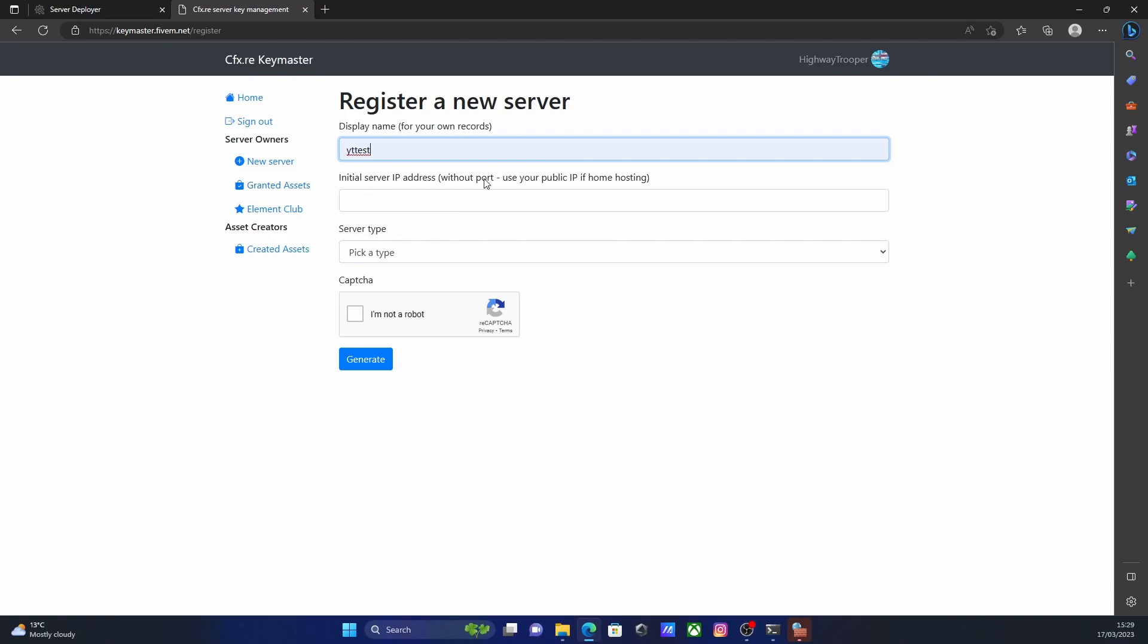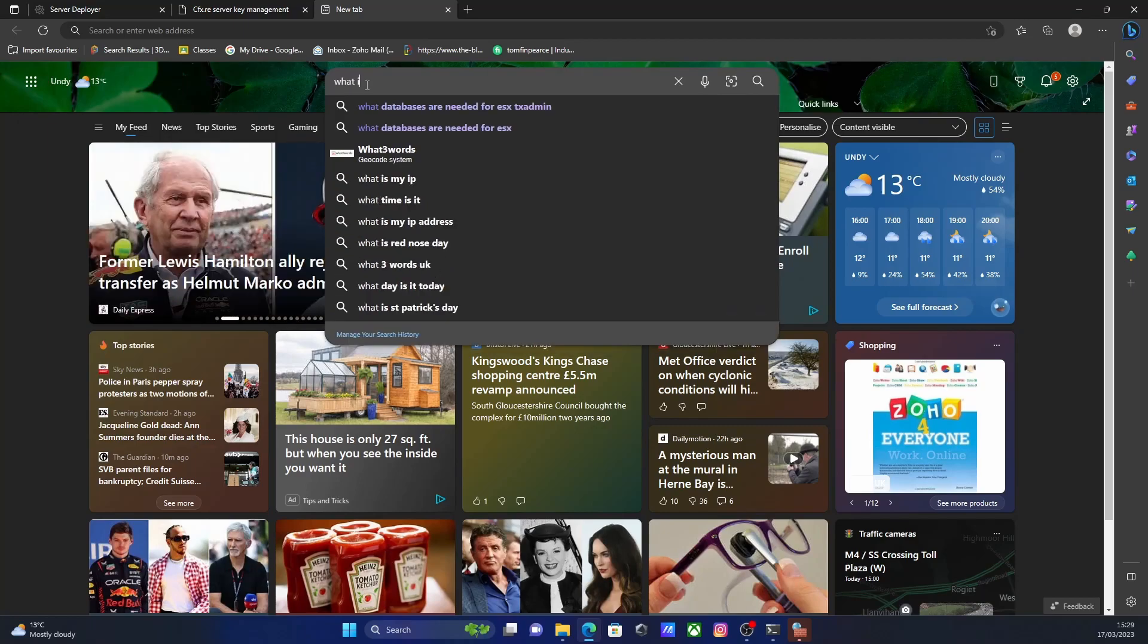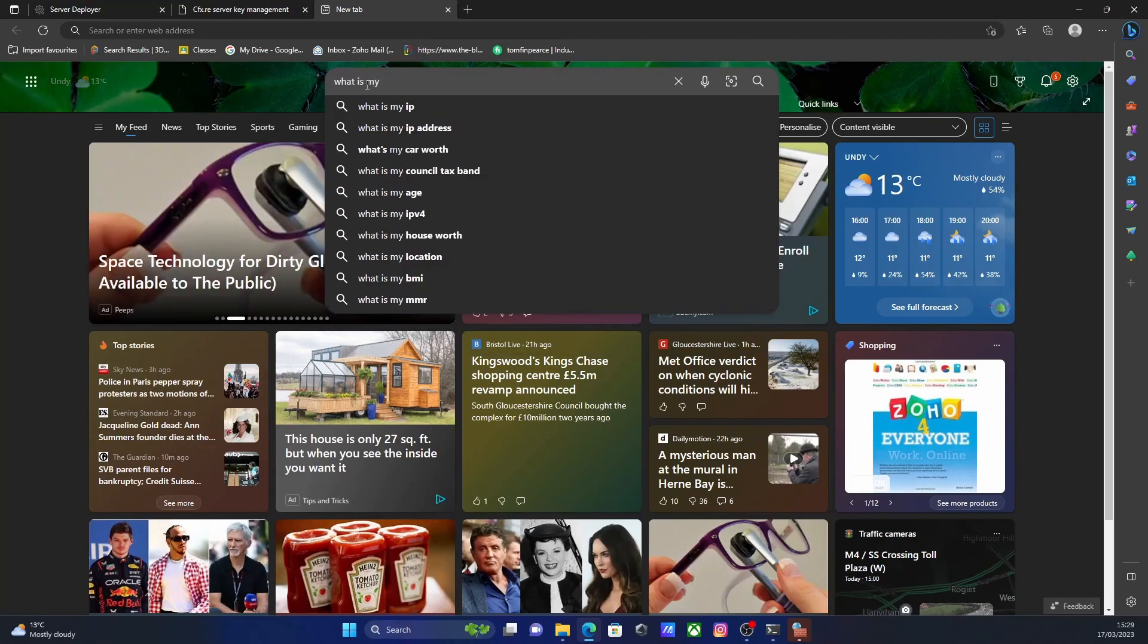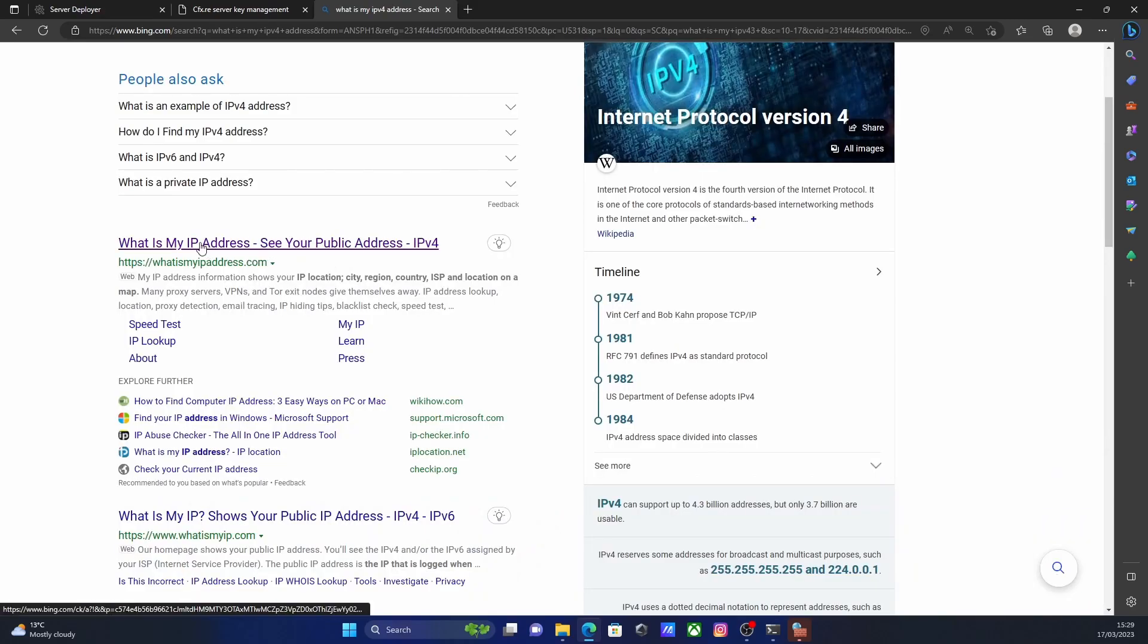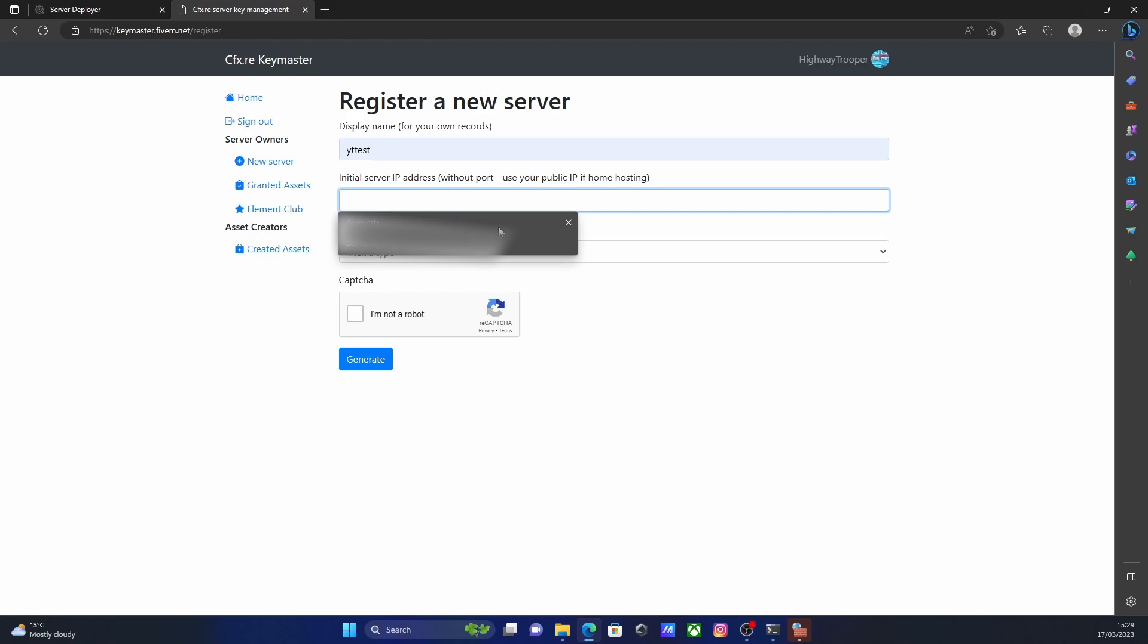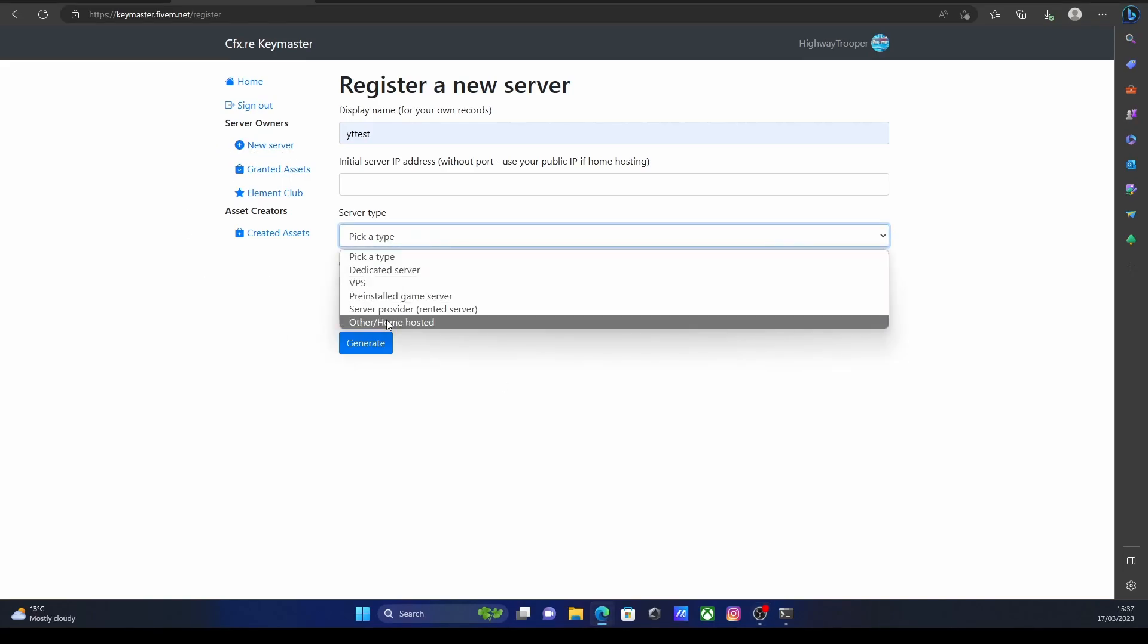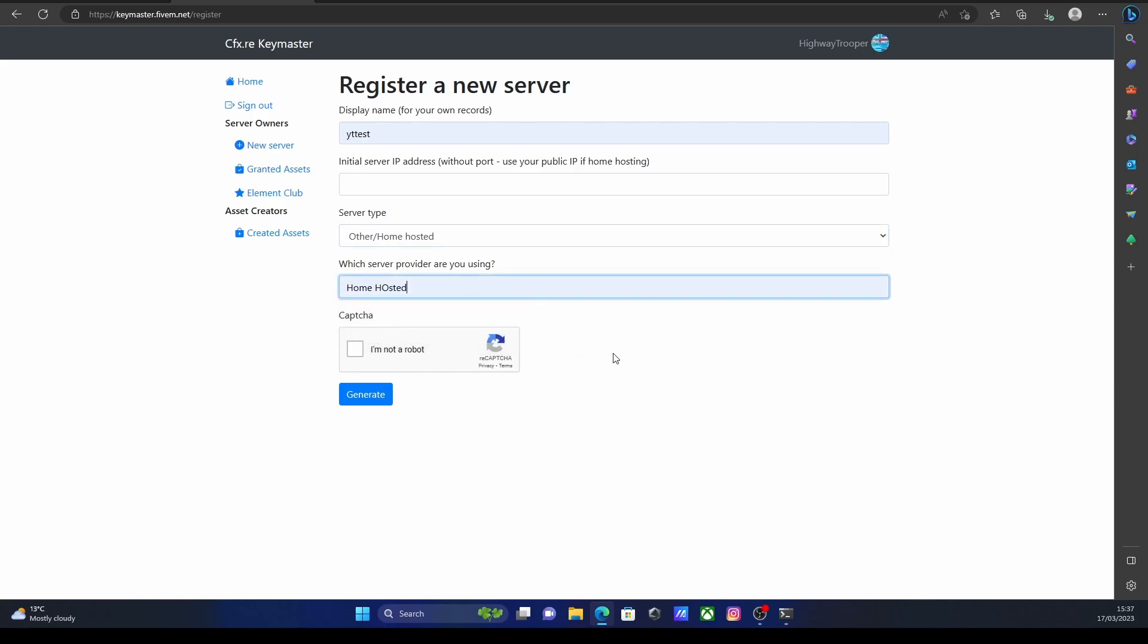And then you're going to want to type in your server IP address. To find that, search for what is my IPv4 address. Click this one right here and then copy and paste your IPv4 address. Come back here and paste it in to here. Once you've pasted it in to your initial server IP address box, go to server type, select home hosted. And for what server provider you are using, just put home hosted again. Then click I'm not a robot, and then generate your server key.